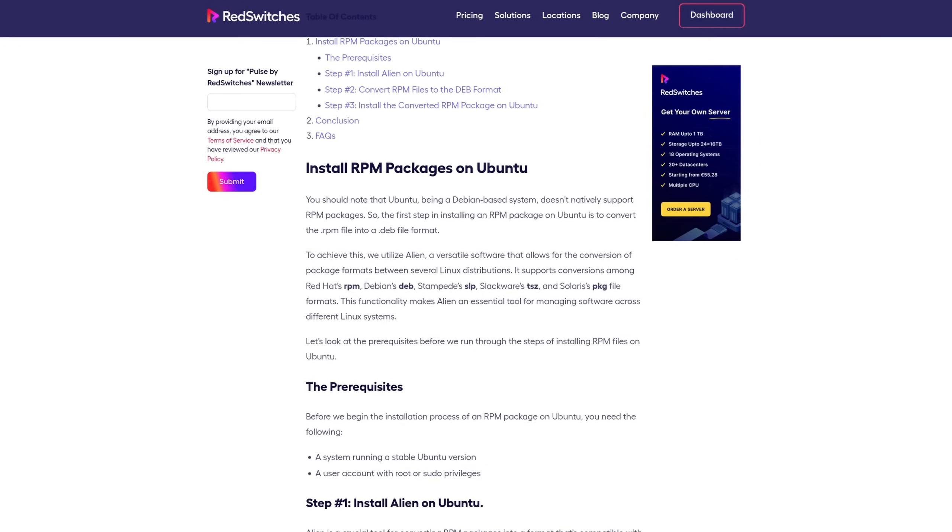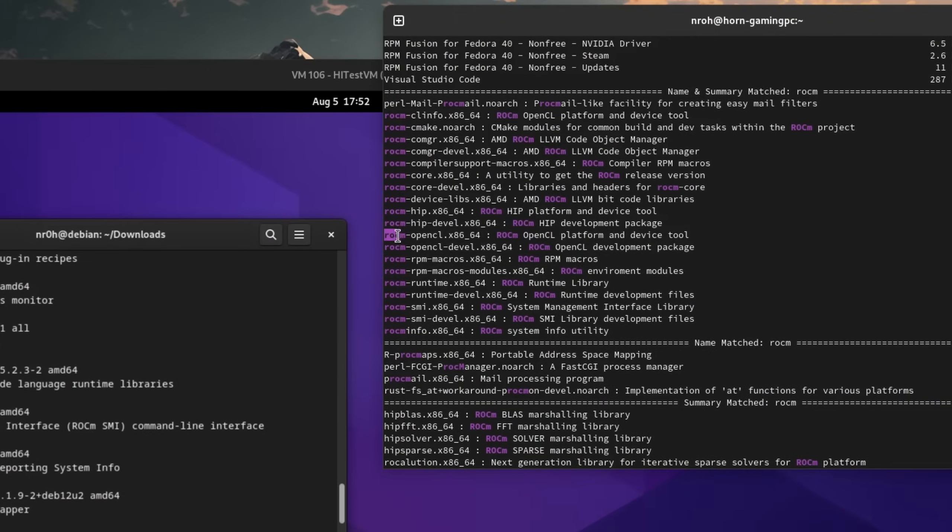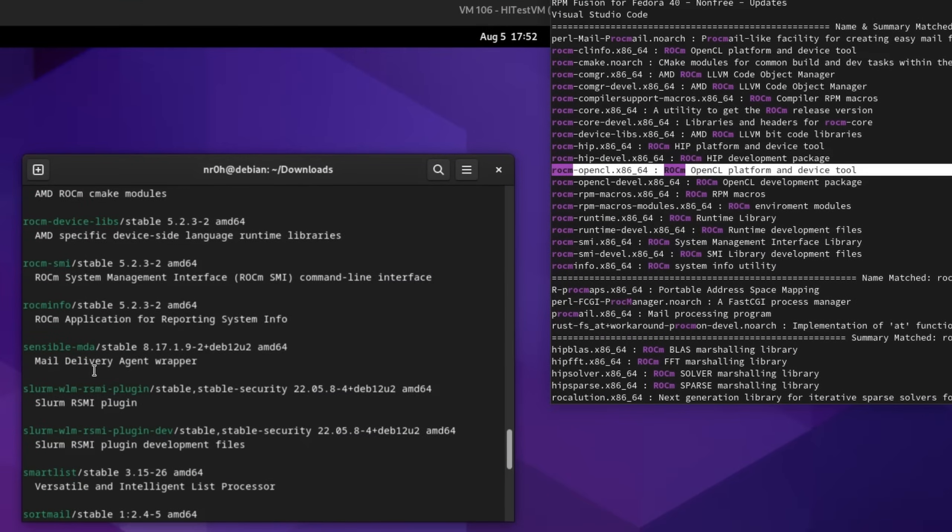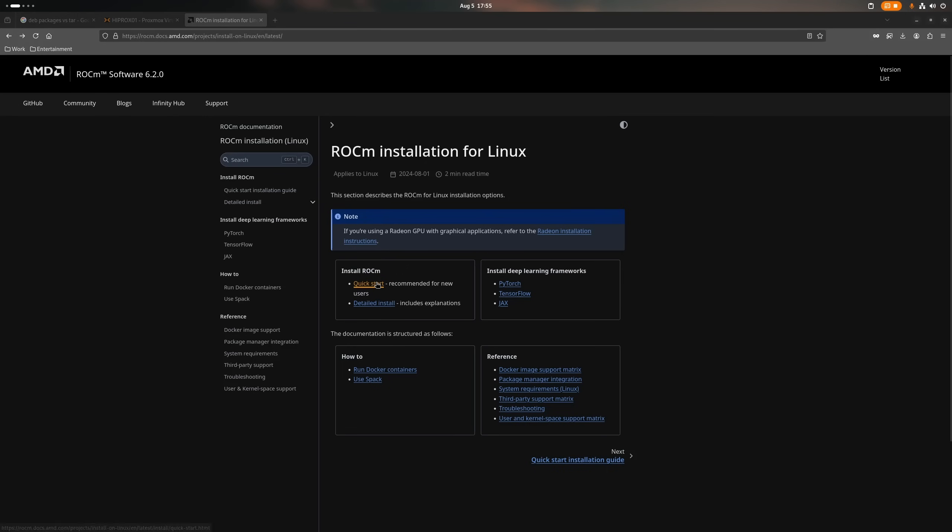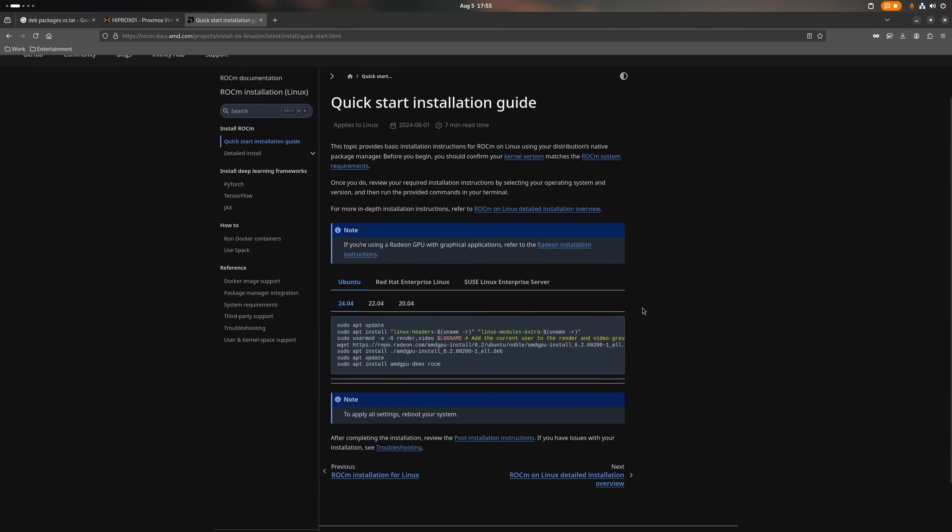And this is kind of a problem, since very often the package names or compiled dependencies are being called different, and you as the consumer need to have some know-how to find out which format you need for your system. Not good.